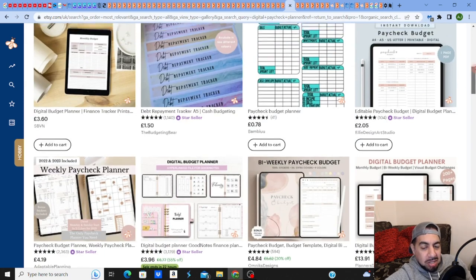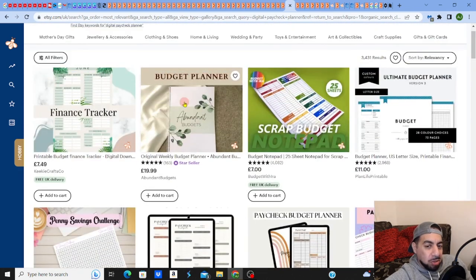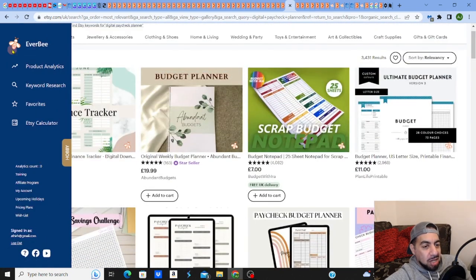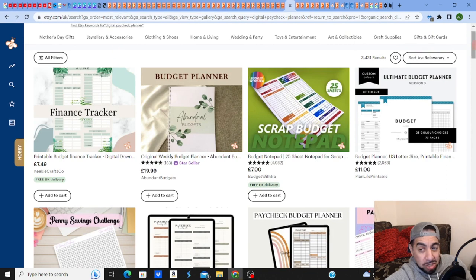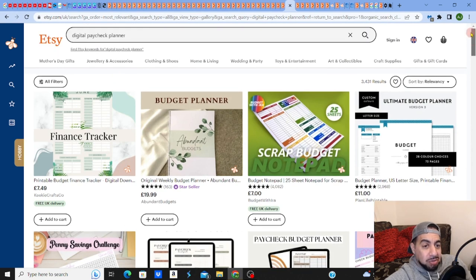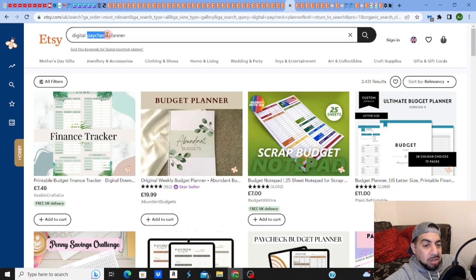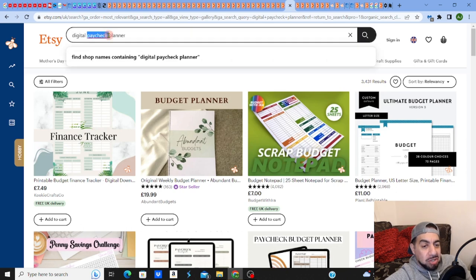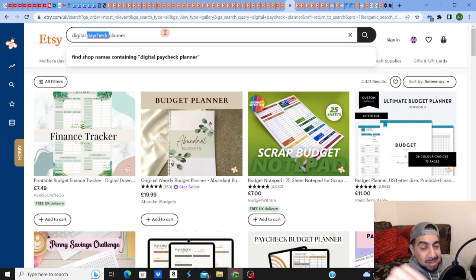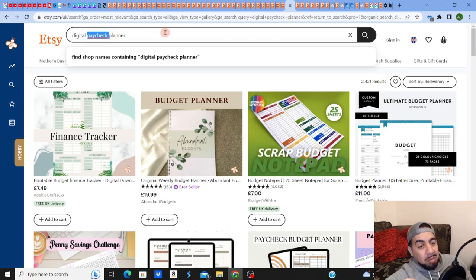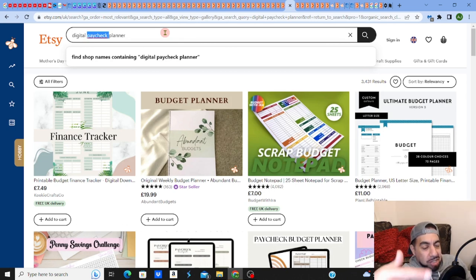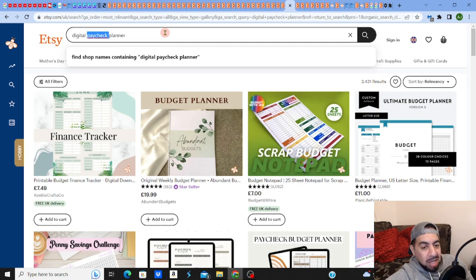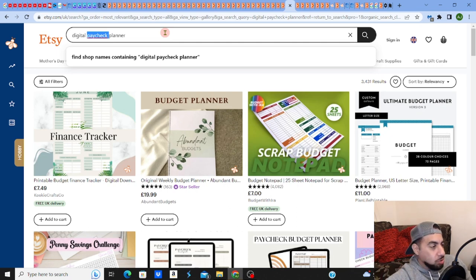What I personally do is, apart from looking at something like Everbe where you can do that research, if you type in something that you know of like a digital planner, and then all you need to do is insert a word inside between, something slightly different like a budget planner, paycheck planner, another word.